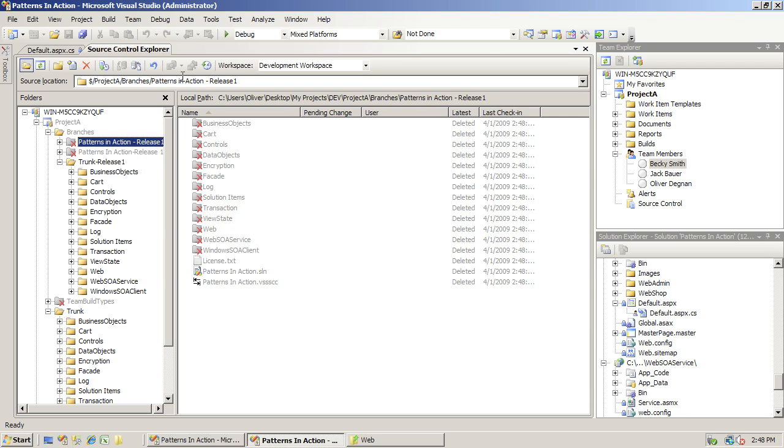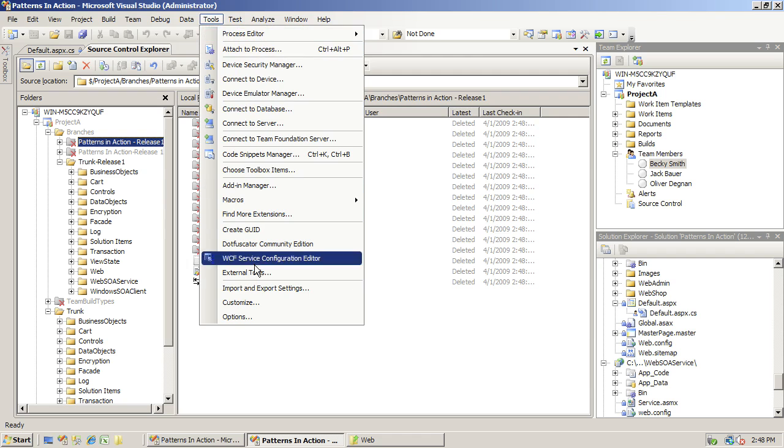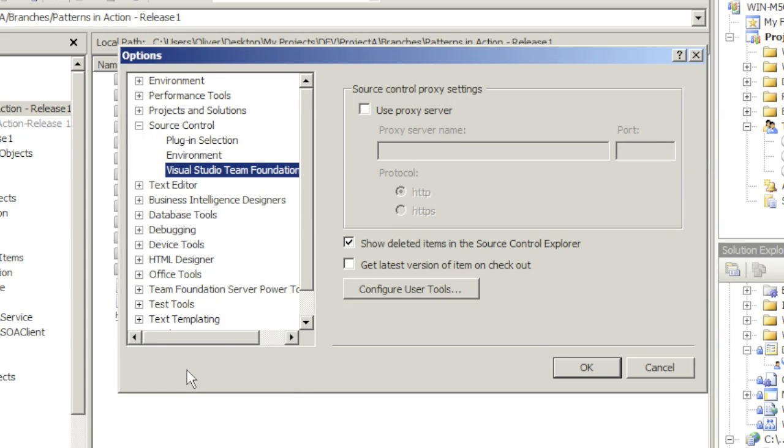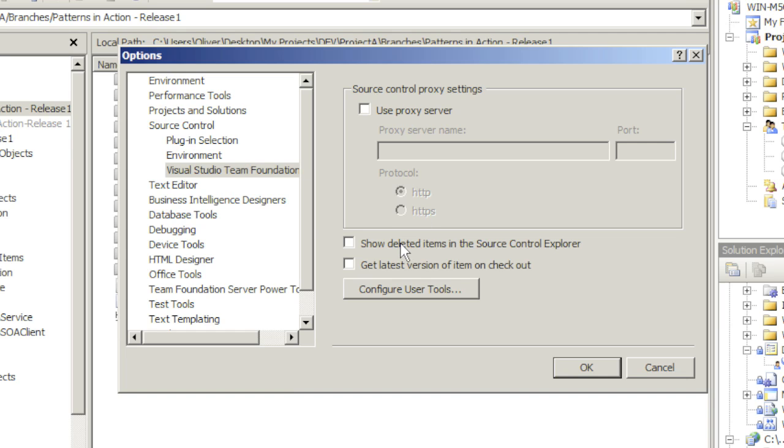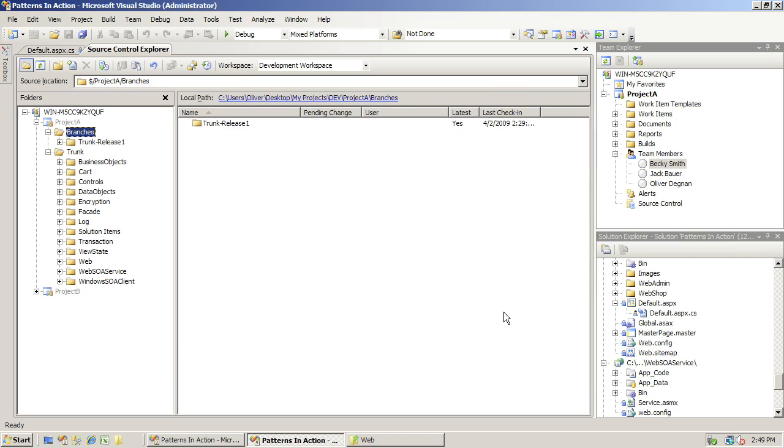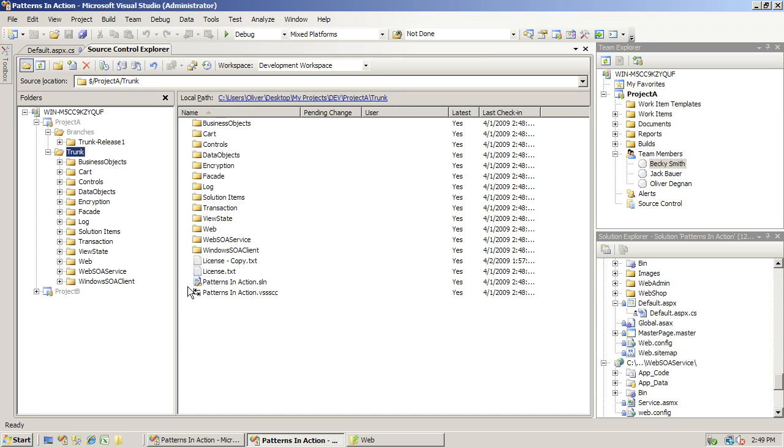Let's go ahead and uncheck that again. Options, Source Control, Visual Studio Team Foundation Server option, and uncheck Show Deleted Items in the Source Control Explorer. Click OK. Done.